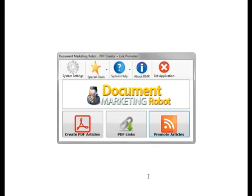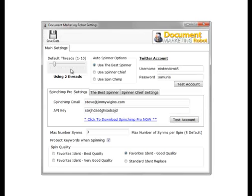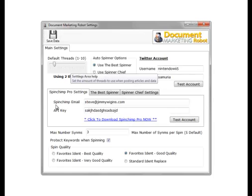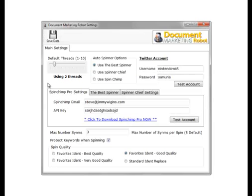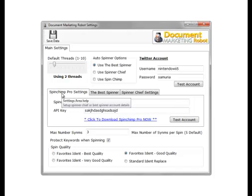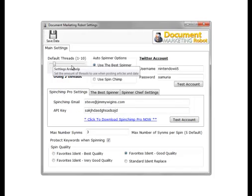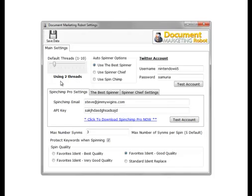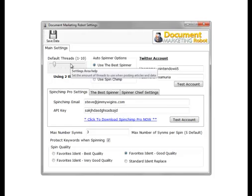Let's start off with the system settings. These settings are the global settings that's used throughout the PDF Generator module. We can set a number of threads to run when generating PDFs, two is adequate.